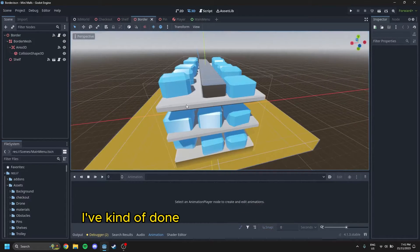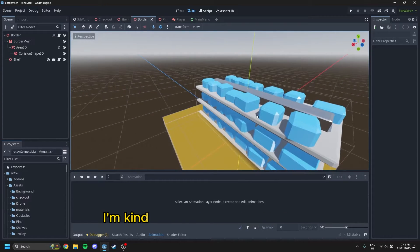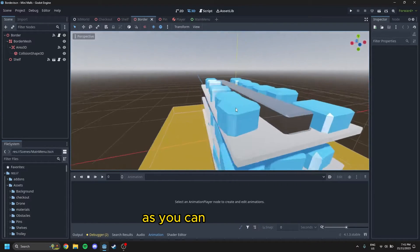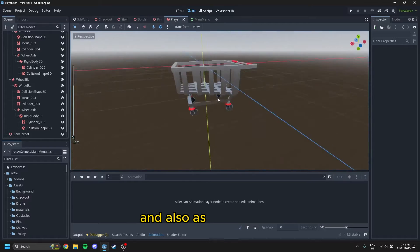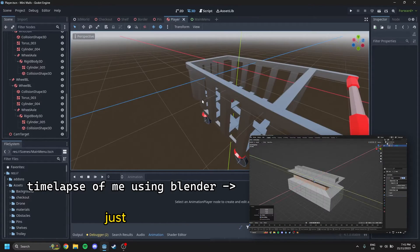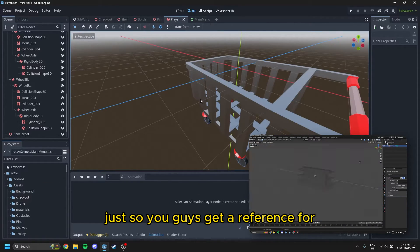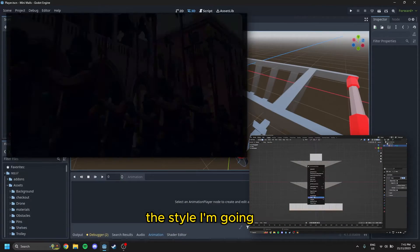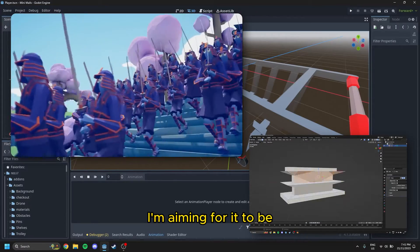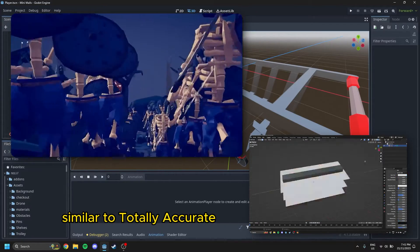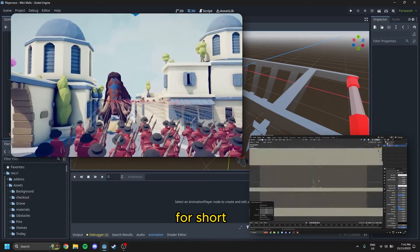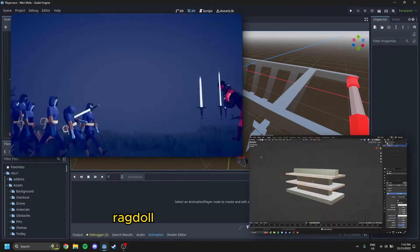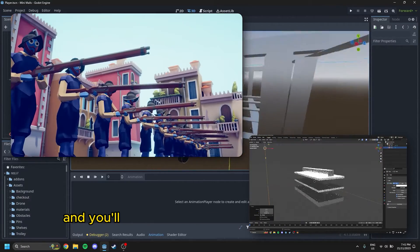As you can see, I've kind of done some modeling in Blender. I'm kind of going for a low-poly style, as you can see by here, and also as you can see on the player. Just so you guys get a reference for the style I'm going for, I'm aiming for it to be similar to Totally Accurate Battle Simulator, or TABS for short, where it's got ragdoll physics and stuff like that.